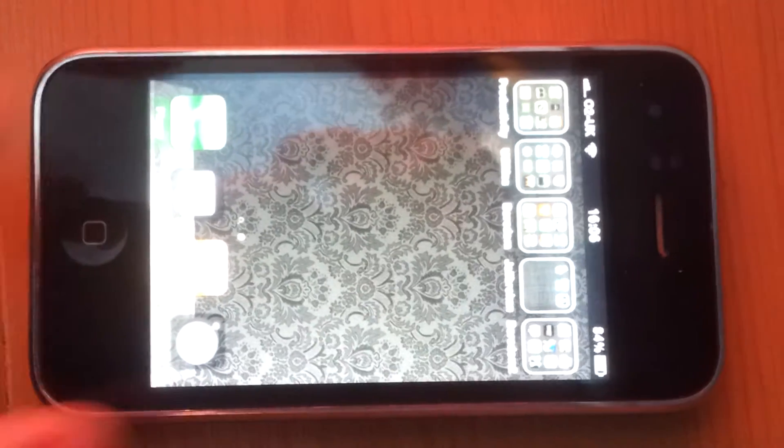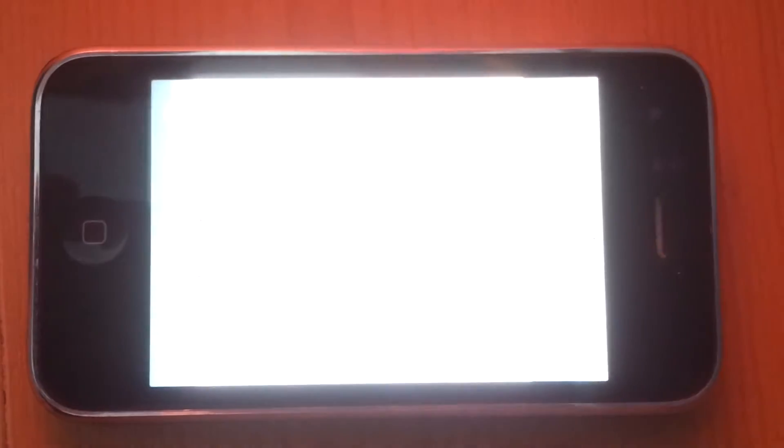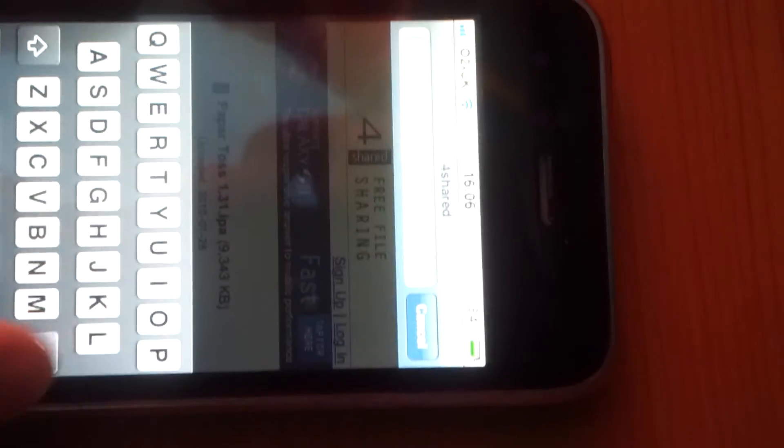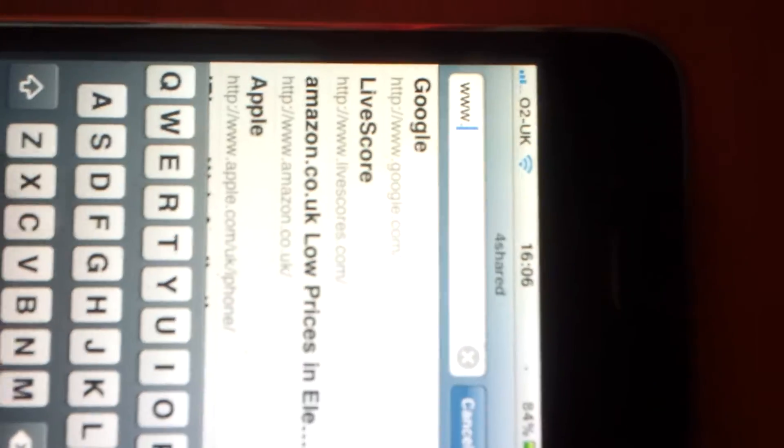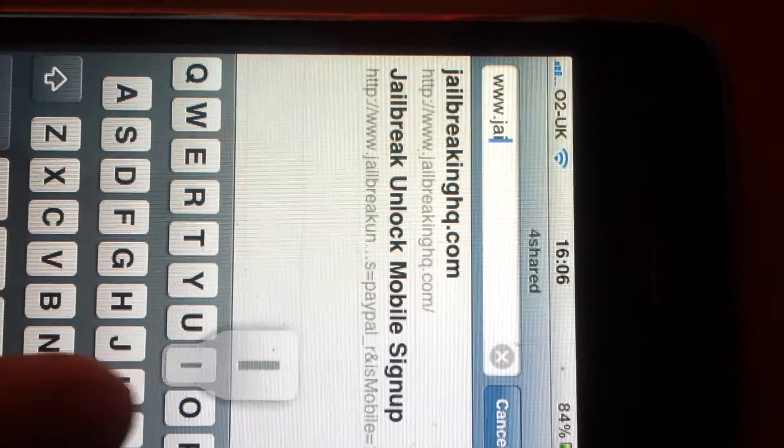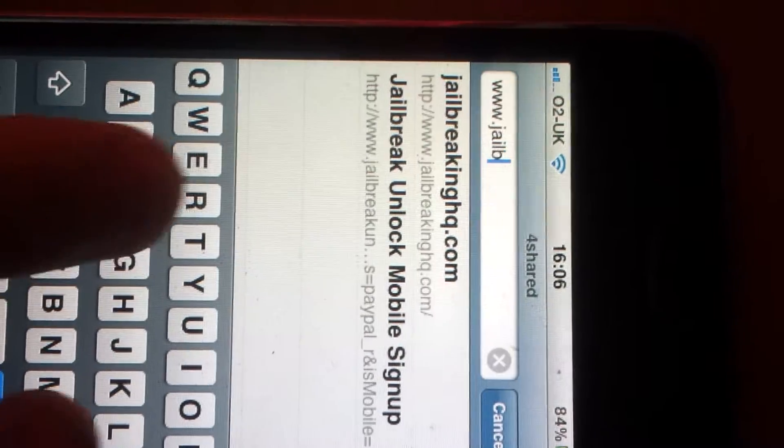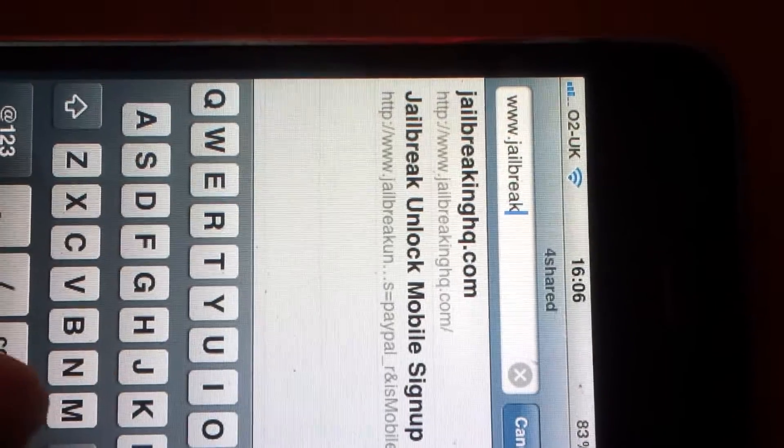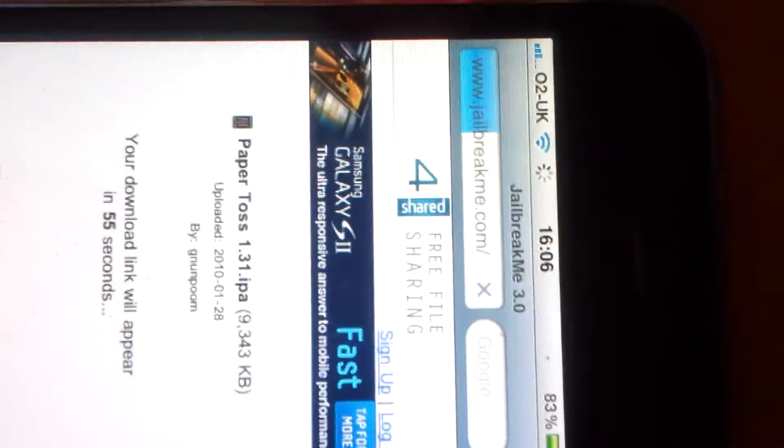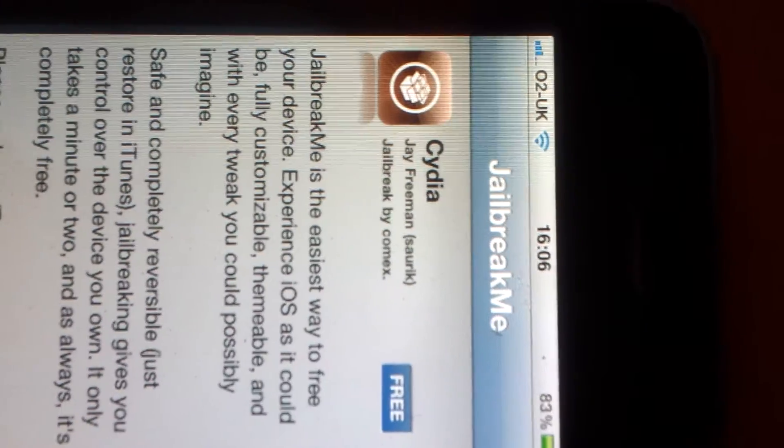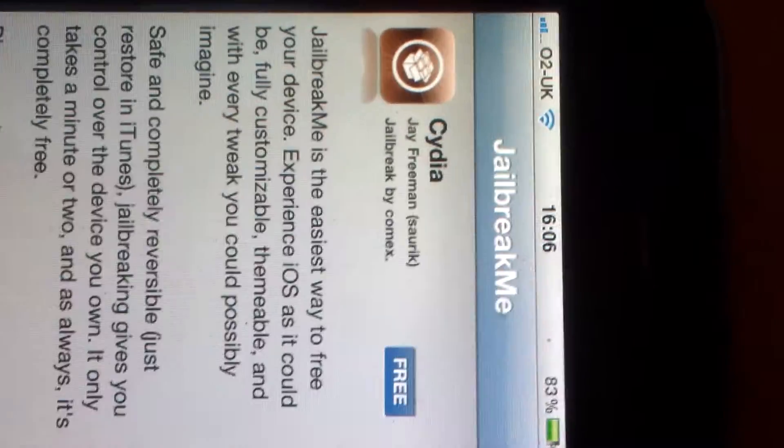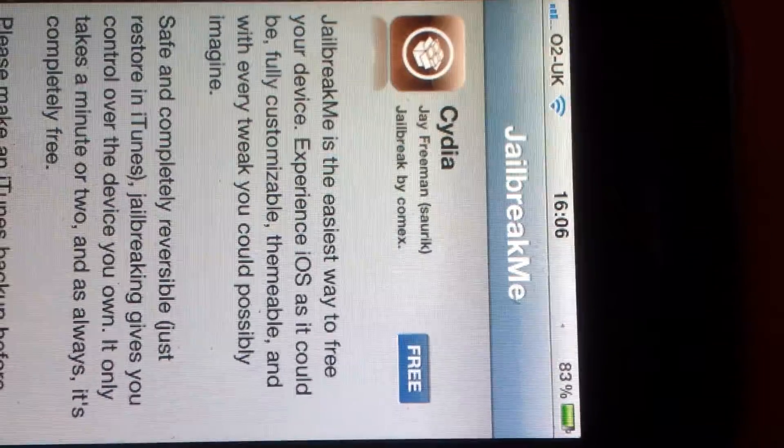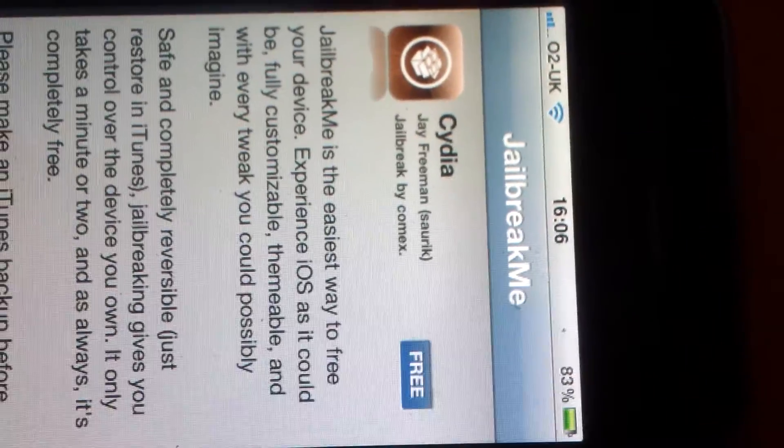First you go to your Safari and then you enter this website www.jailbreakme.com. It should come up with a screen like this and you just install it as you would usually install an app. But of course I've already got it so I don't need to do it.